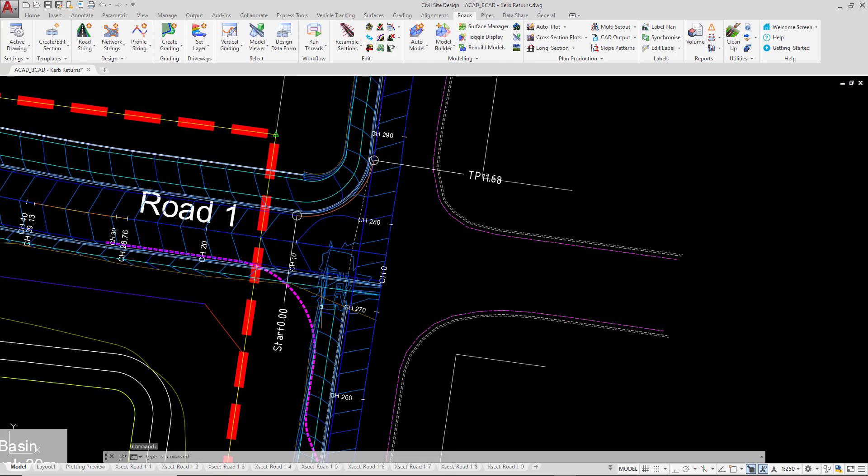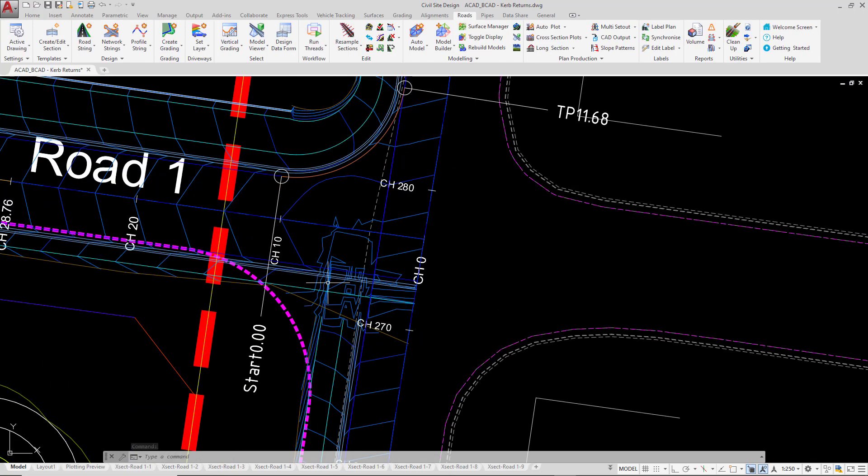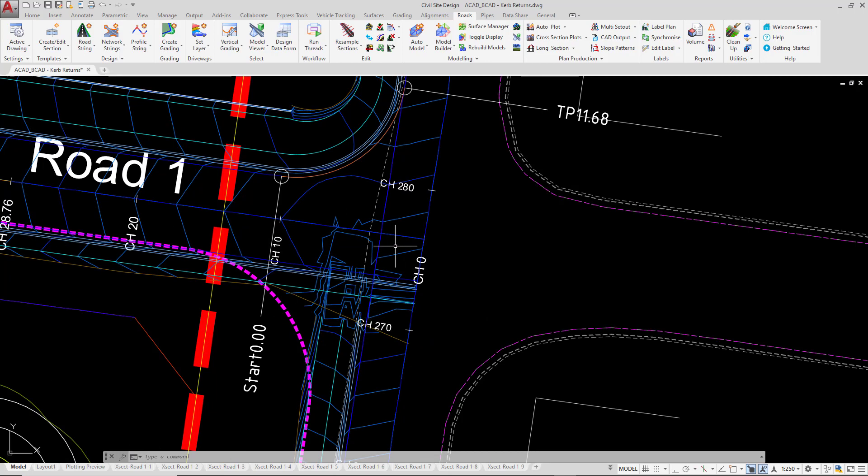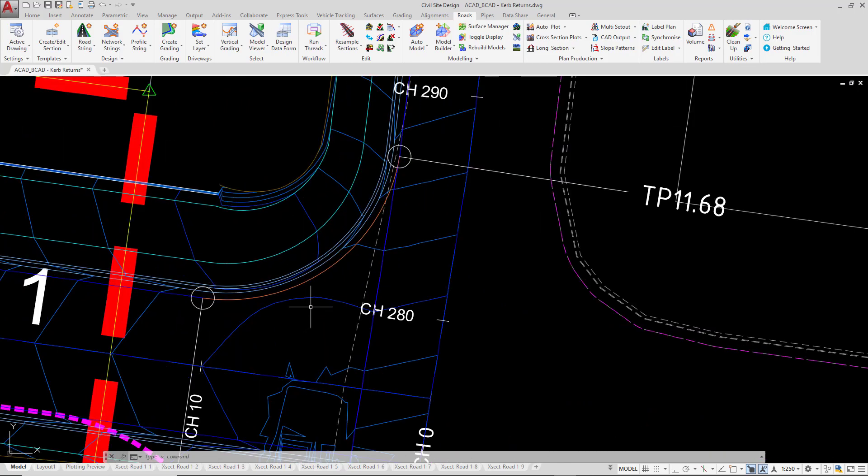Don't worry too much about what's going on on the south side of the intersection. The reason for that is because simply we haven't put in any curb return, so all of the codes are currently overlapping. But on the north side you'll see those contours have been drawn for us. Let's now have a quick look at model viewer to see the results of this design change.